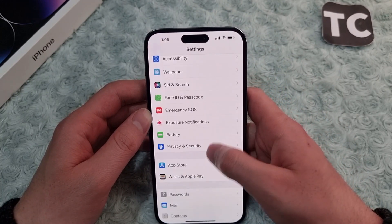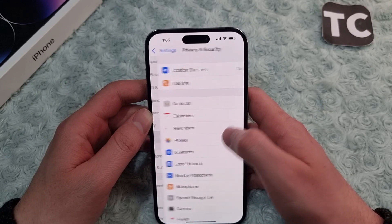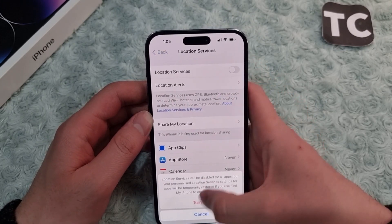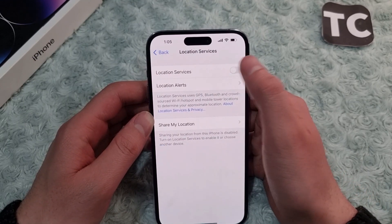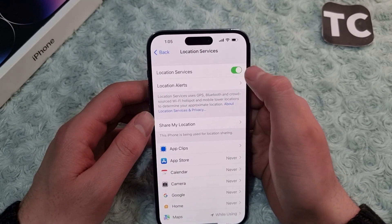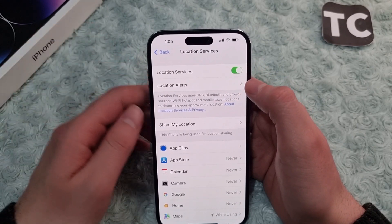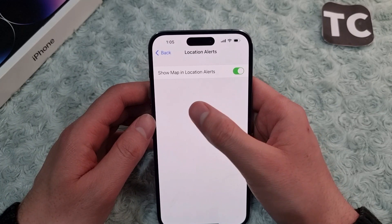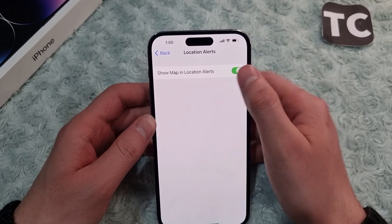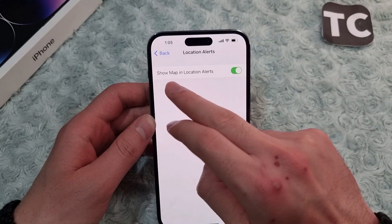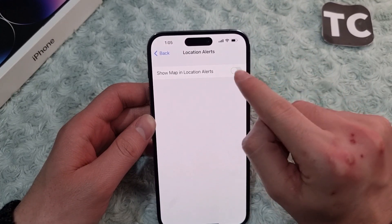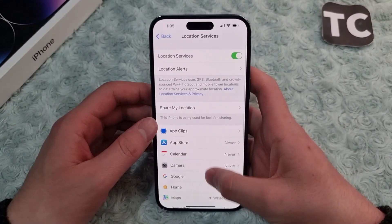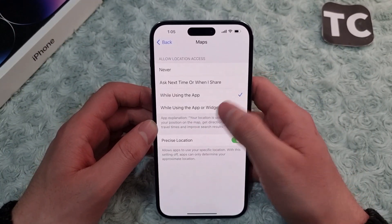In Settings, scroll down and tap on Privacy and Security. Tap on Location Services and make sure location services are turned on — tap the toggle to enable it if needed. After that, tap on Location Alerts and make sure to enable the 'Show Map in Location Alerts' option. Then go back and scroll down to select Maps.